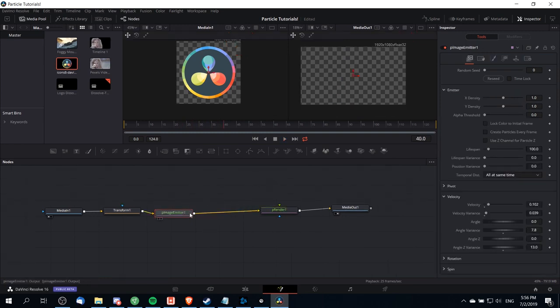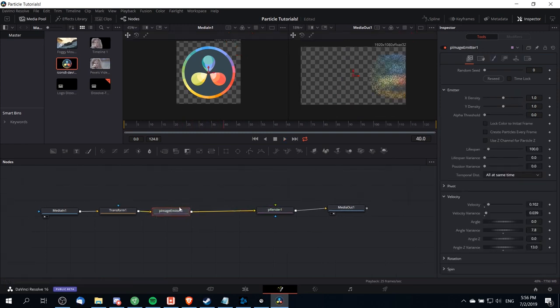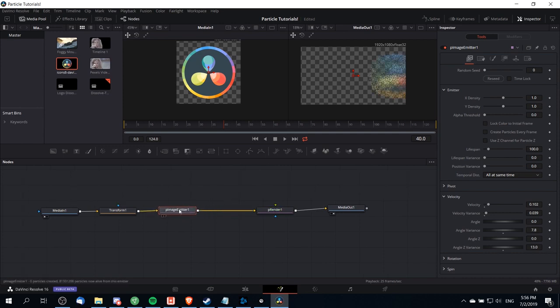But for now I'm actually going to remove that directional force node. We're going to aim the angle towards the camera instead. Remove your directional force node if you haven't already, and then click back on particle image emitter. We're going to take the angle here and make it negative 90 degrees.